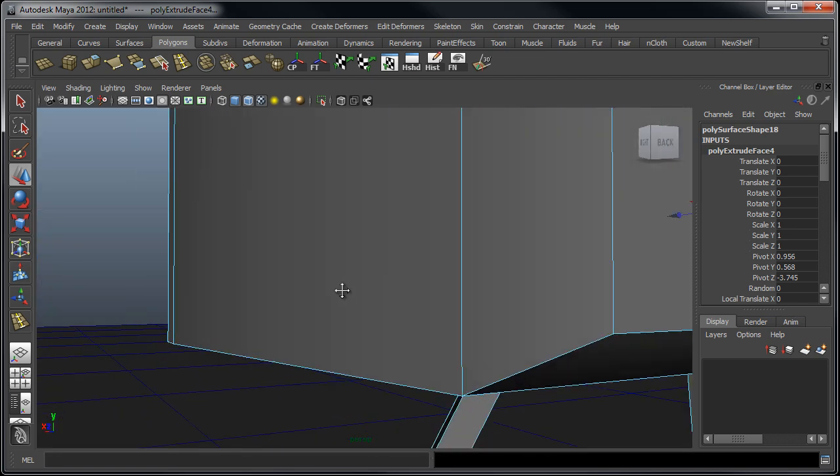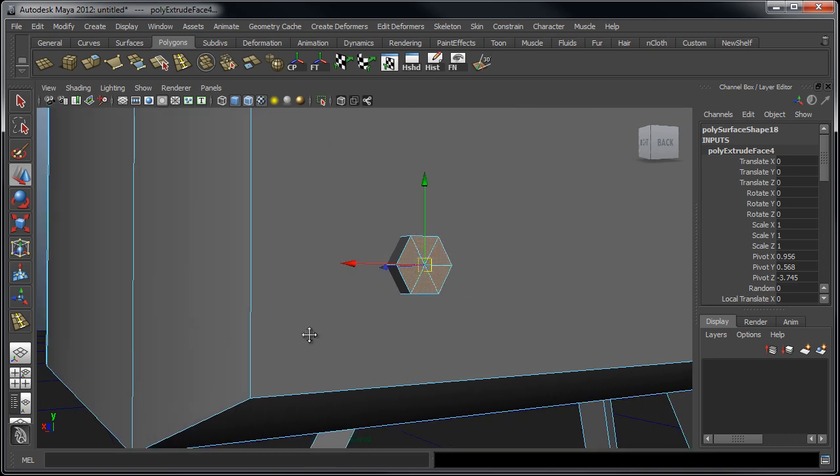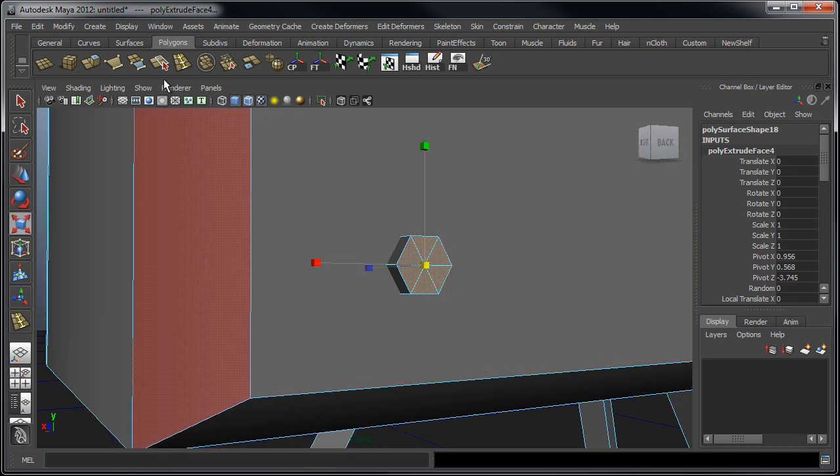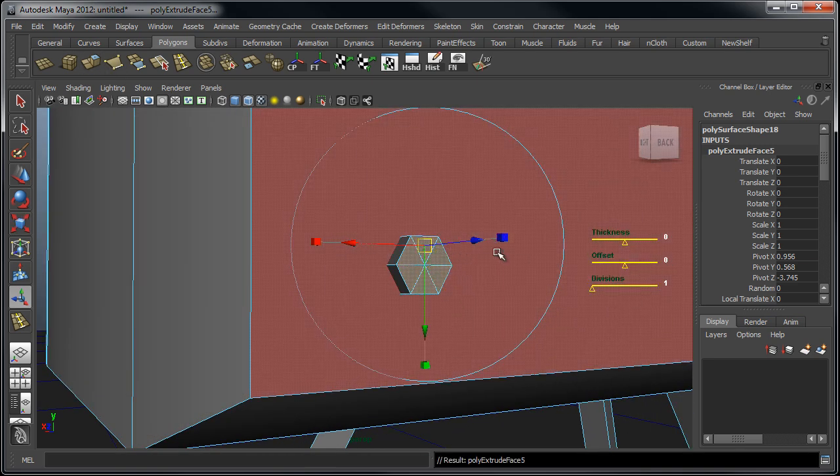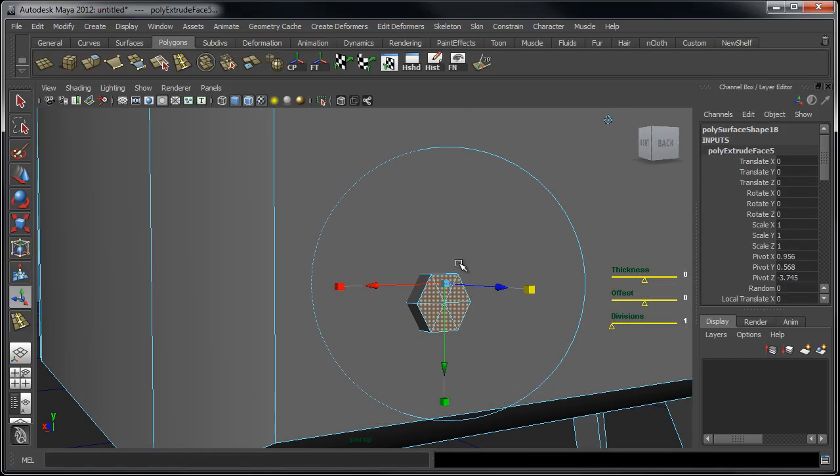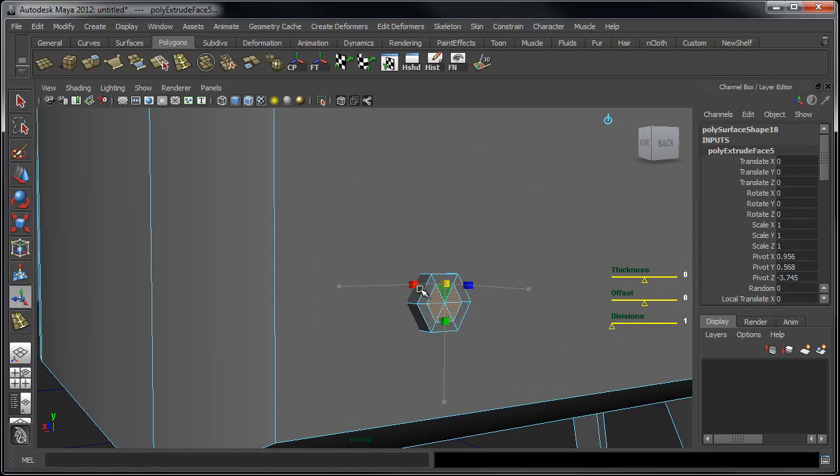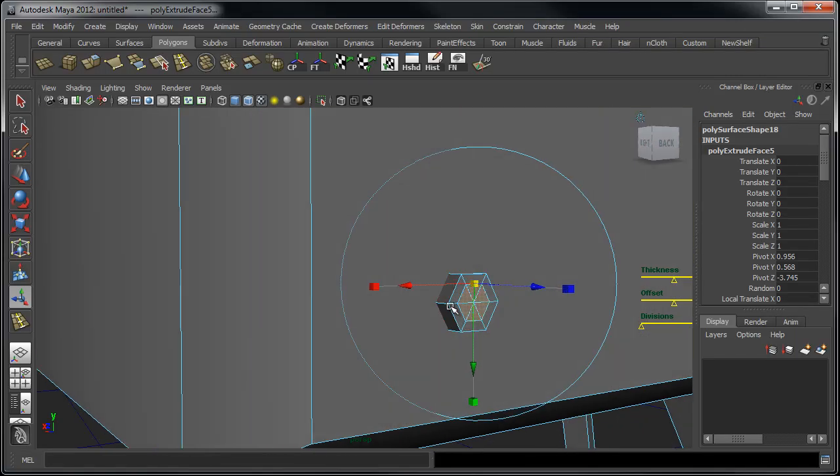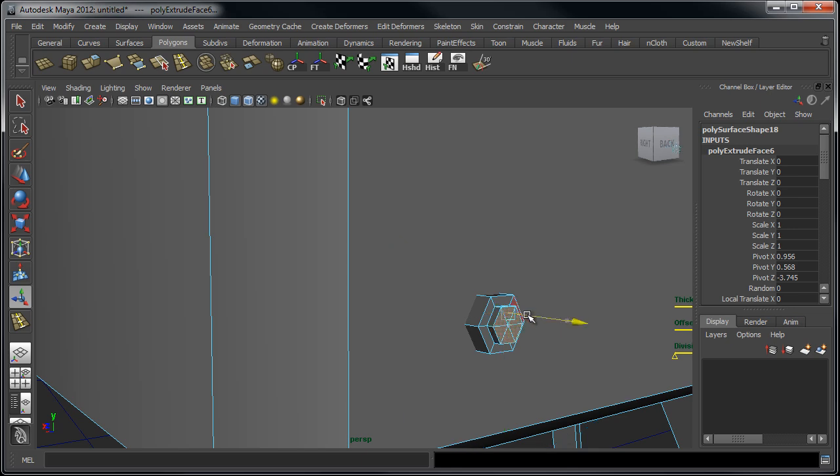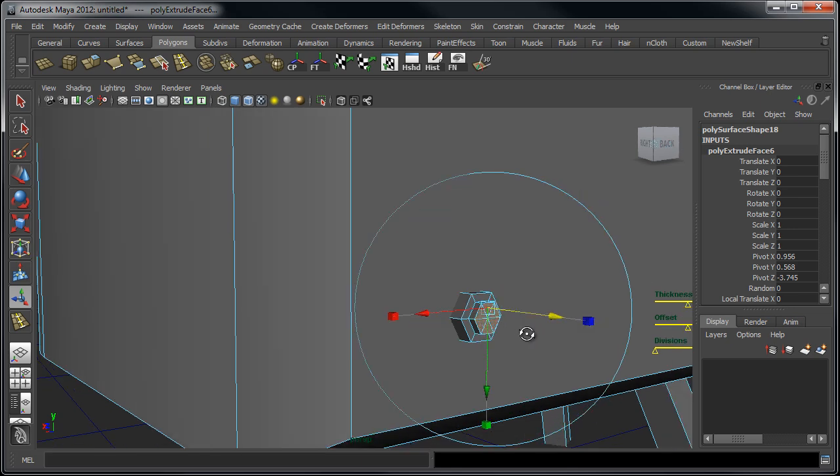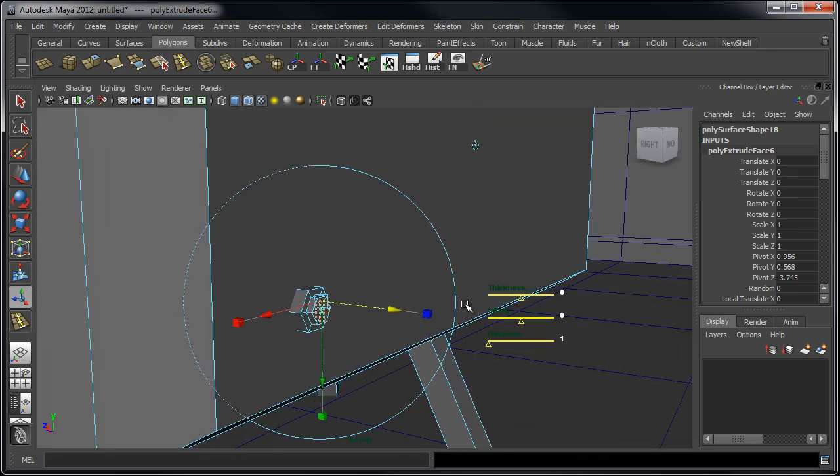So what we're going to be doing here is I'm just going to go ahead and scale down some faces to give it a bit more of an interesting profile. Maybe extrude a few faces here and that should be a good start.